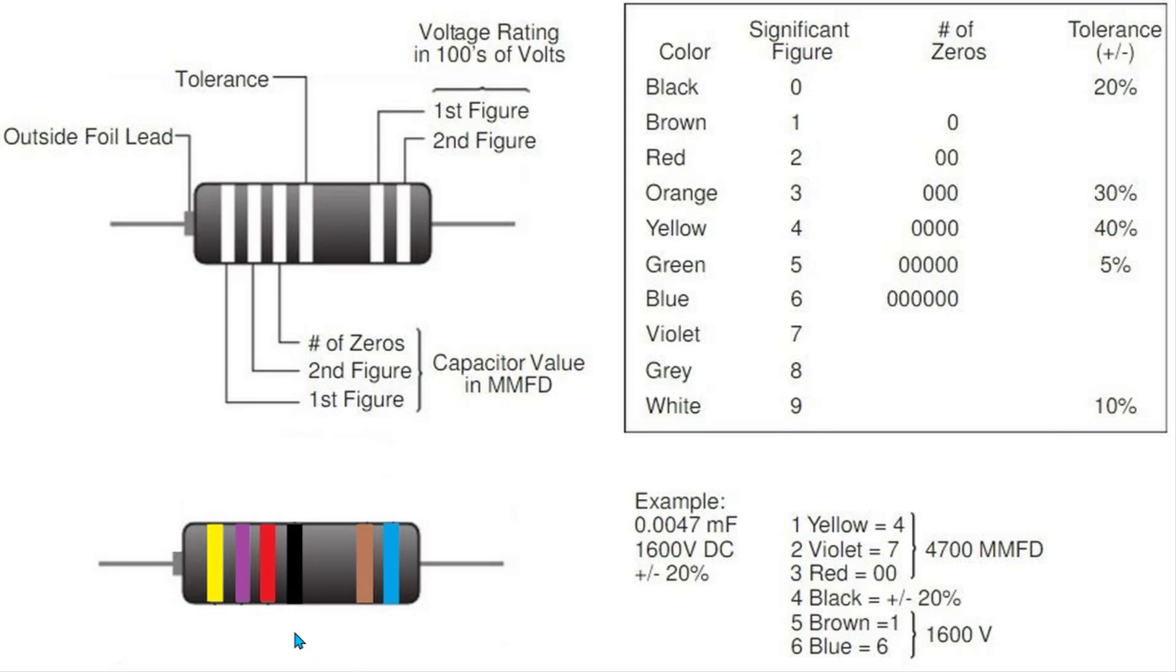Up next, the fourth line in the stripe will always be the tolerance. In this one it's black, which means this is a 20% tolerance device. Then you've got this little space and then you move into the next one.